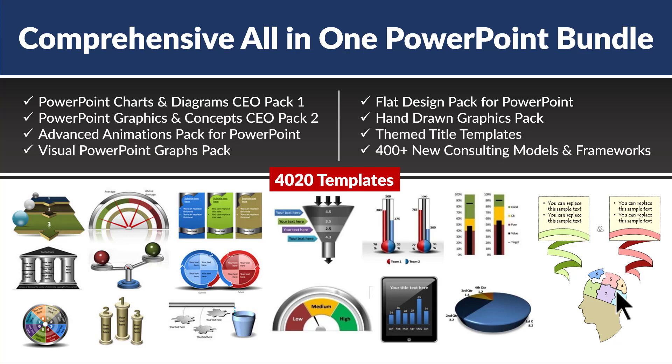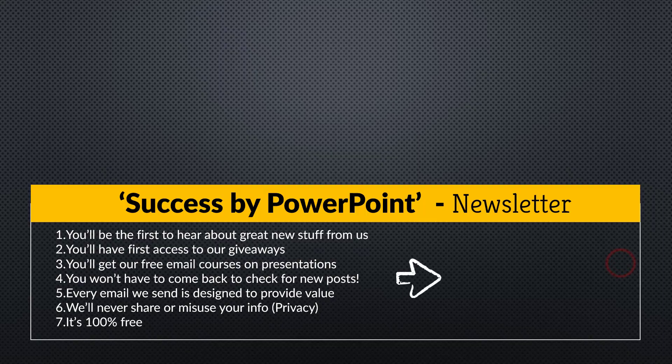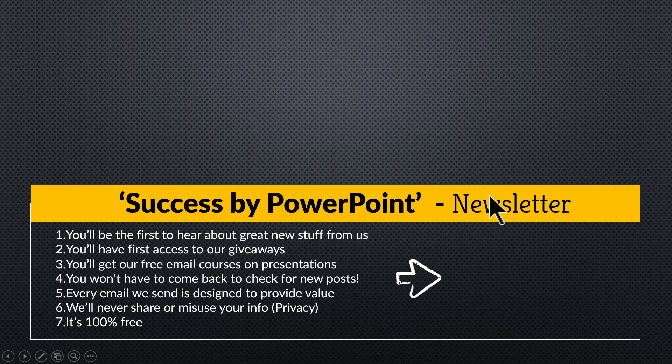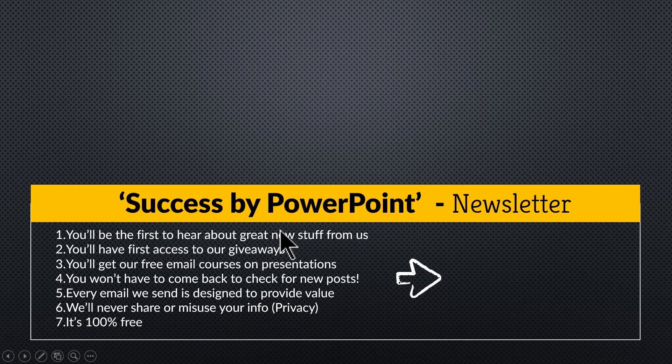And finally, if you want to receive exclusive PowerPoint tips and tricks that I share only with my email subscribers, please join our newsletter called Success by PowerPoint. You'll be the first one to hear about any new products we introduce, any free giveaways,